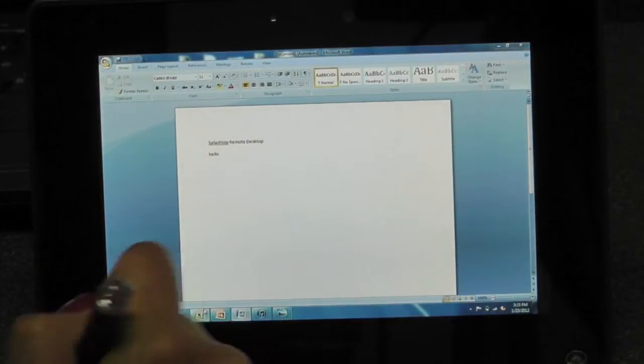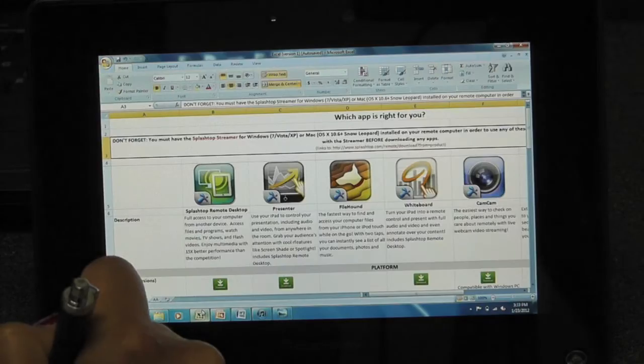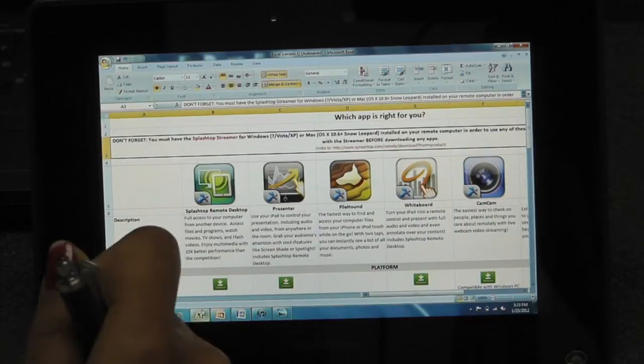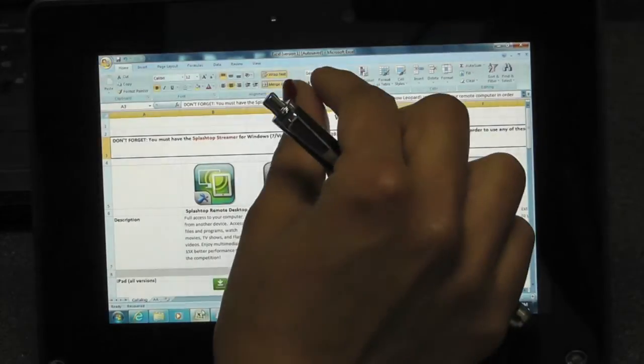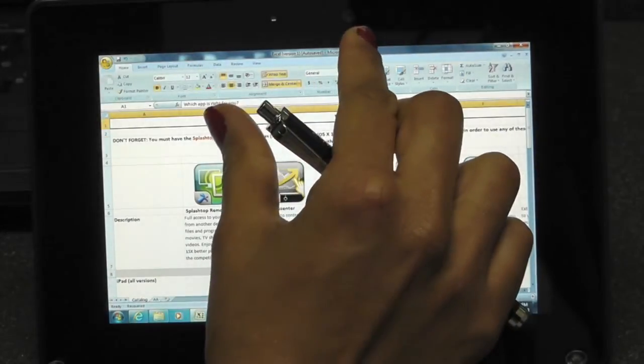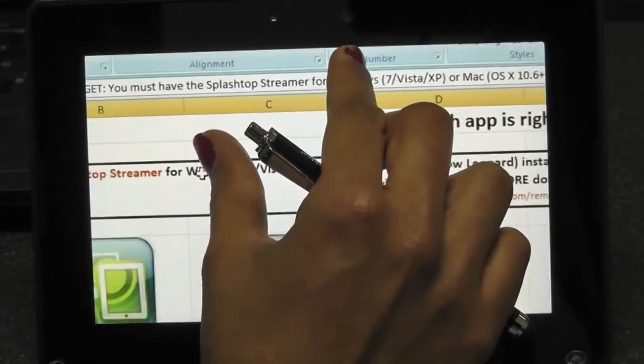I can view and edit my Excel spreadsheets and zoom in on certain features.